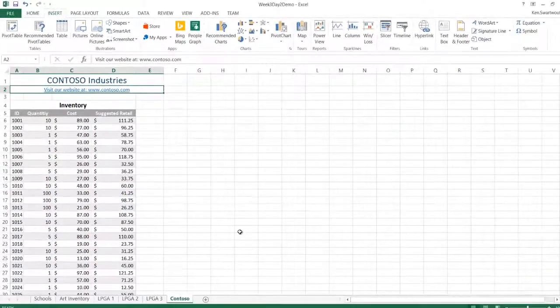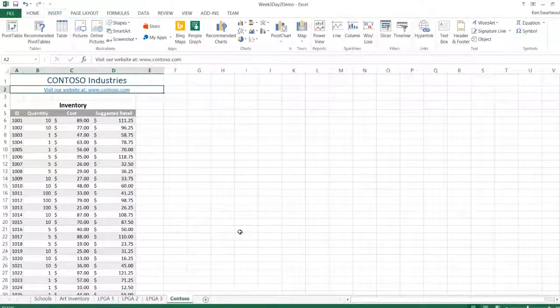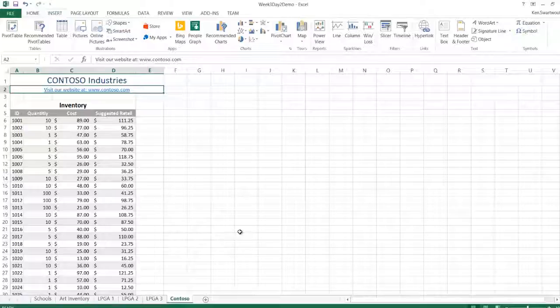So that is inserting a hyperlink into a worksheet. Not all that difficult, just so long as you know where to look. Thanks for watching.